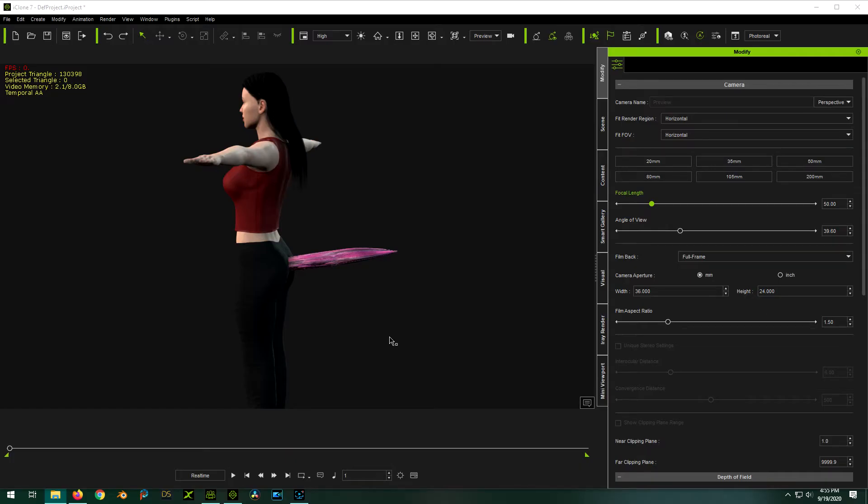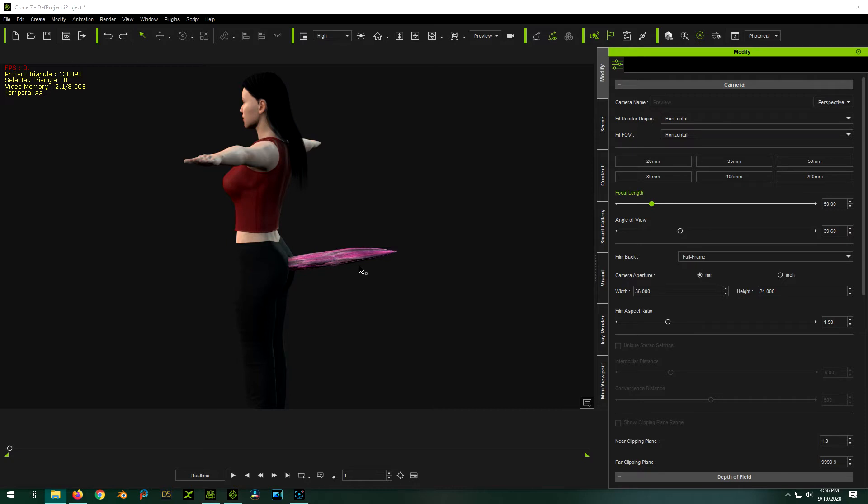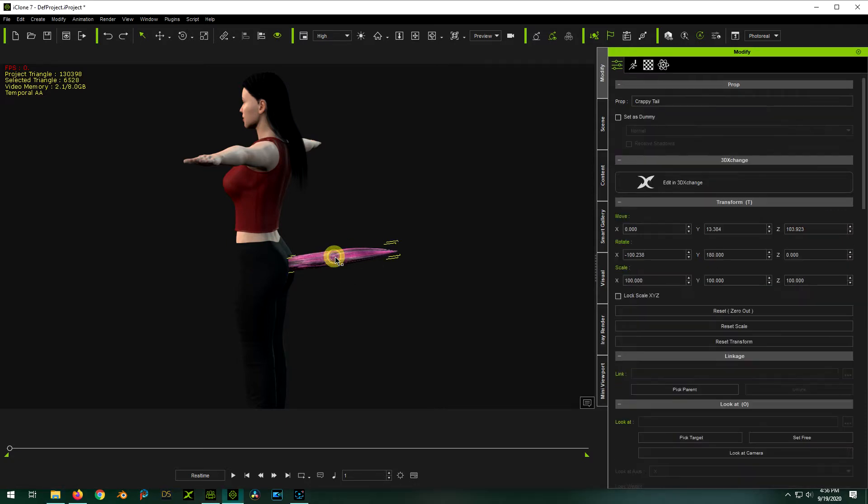Hey, what's up everybody? I just wanted to do a quick follow-up video on the last one I made about adding a tail to your iClone character. So in that video we modeled a tail out of a cylinder in Blender, rigged it, brought it into iClone, attached it to the character, and animated it.